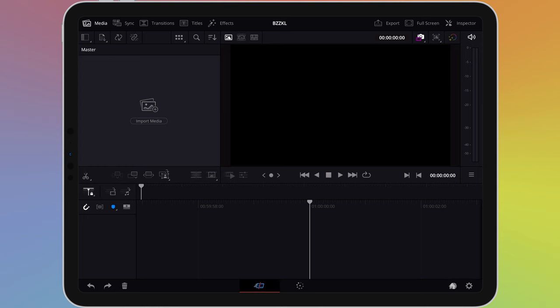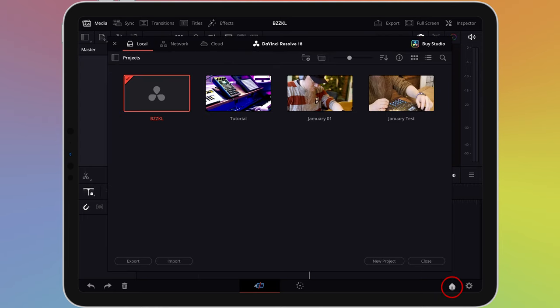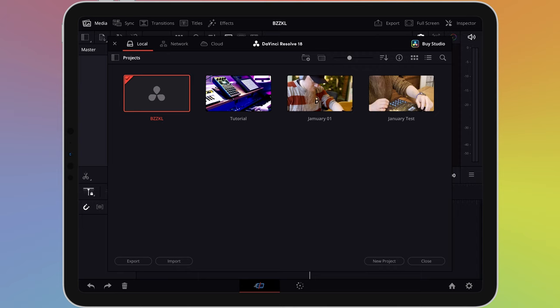Tap or click on the home button in the bottom right corner of the screen. This opens the project manager. From here we can view past projects, import projects from other places, and manage our projects.